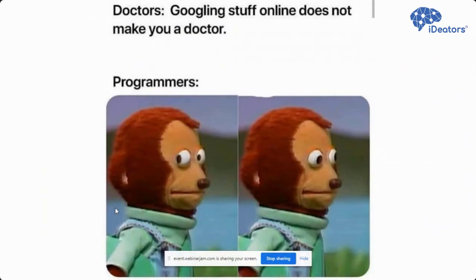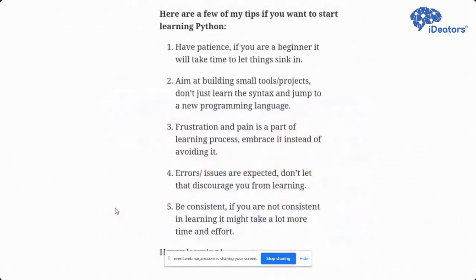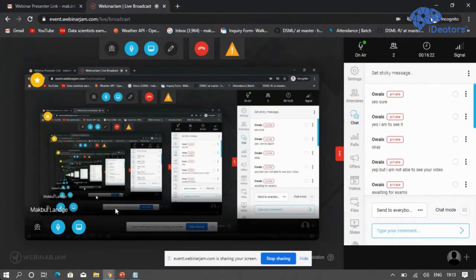Just googling code on Google does not make you a programmer, the same way googling stuff online does not make you a doctor. To learn any new language, keep these tips in mind: you should have patience, first build small tools and not jump to larger projects, frustration will be there, errors and issues are expected so you should not discourage yourself, and you should be consistent in your learning.